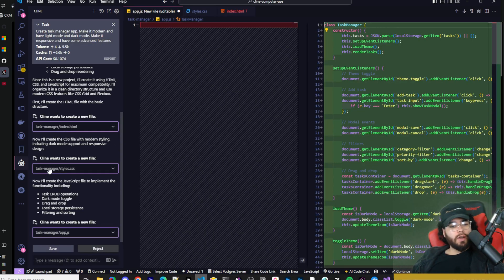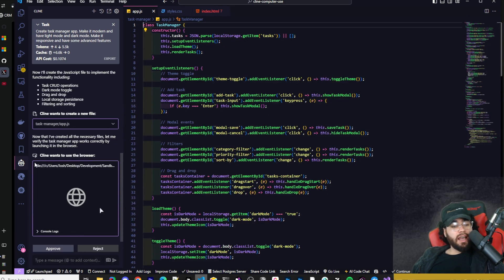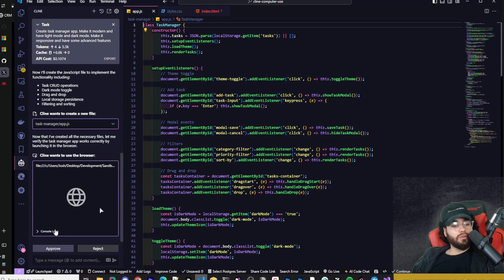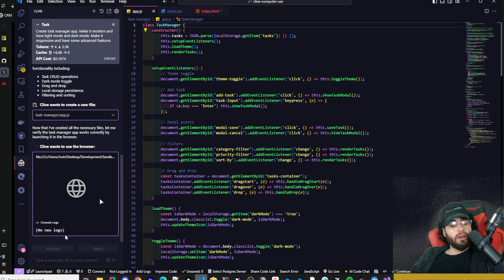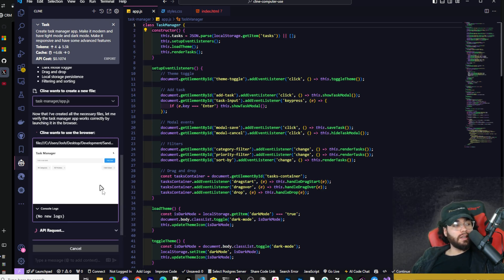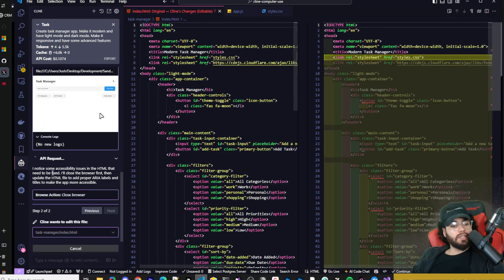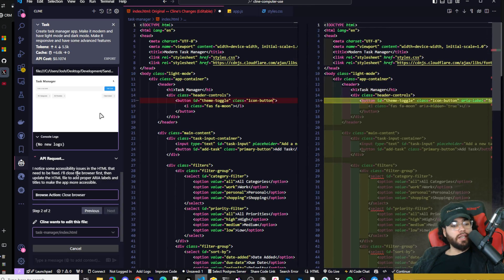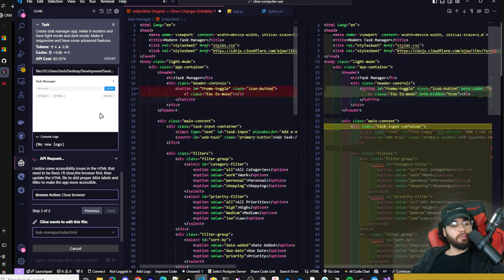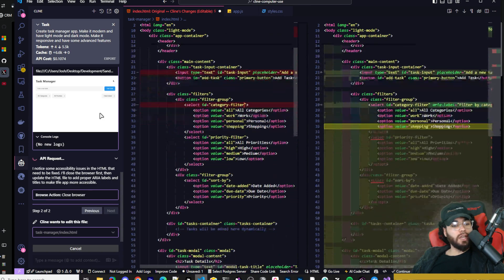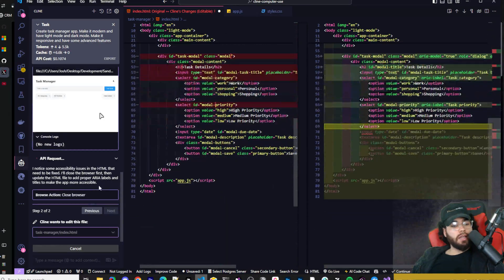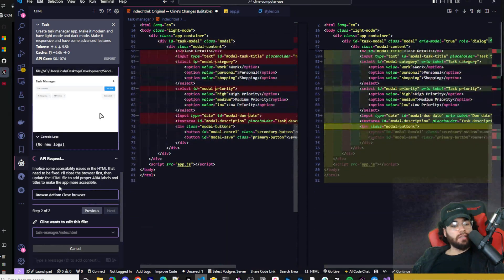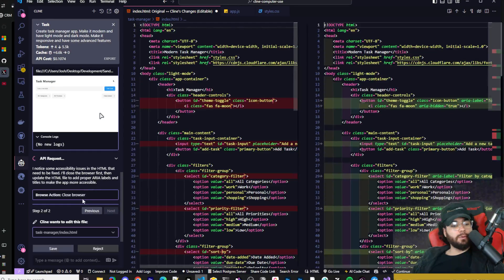So I created three files here - the index, the styles, and the app.js. And now Klein wants to use the browser, so it's automatically asking me to use computer use. And I can see console logs right here. So if there's any issues, it will automatically be able to debug them by viewing the page and interacting with it, which is really cool. We can literally see the mouse right here. It said, I noticed some accessibility issues in the HTML that need to be fixed. I'll close the browser first and update the file to add proper ARIA labels and titles to make the app more accessible.